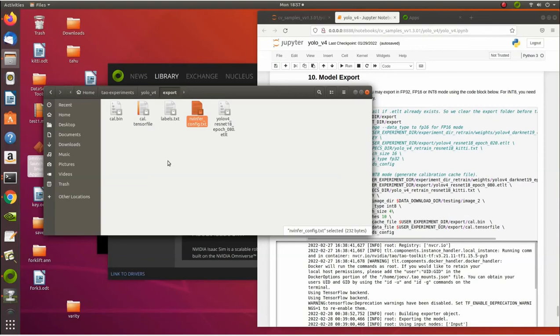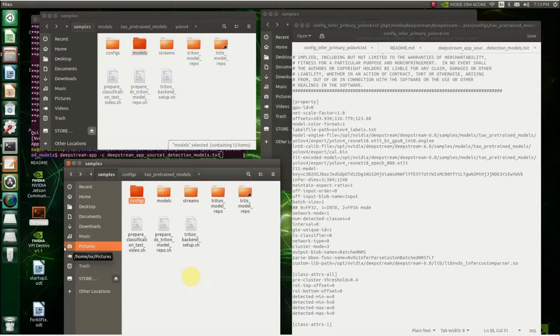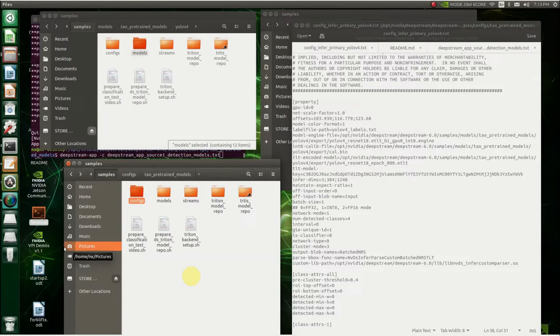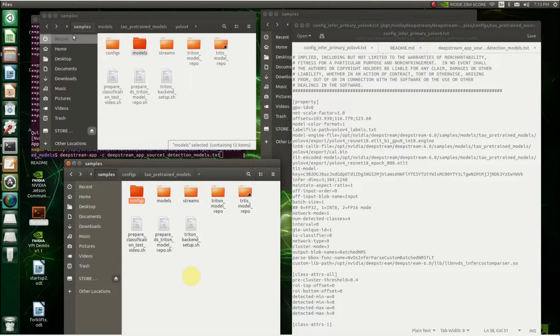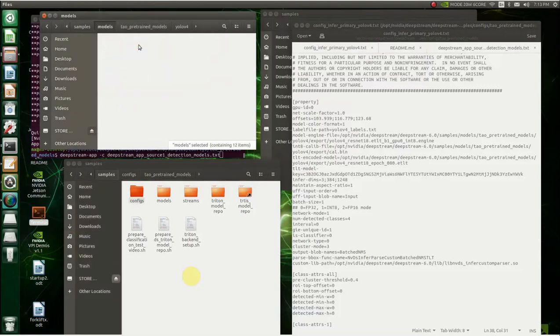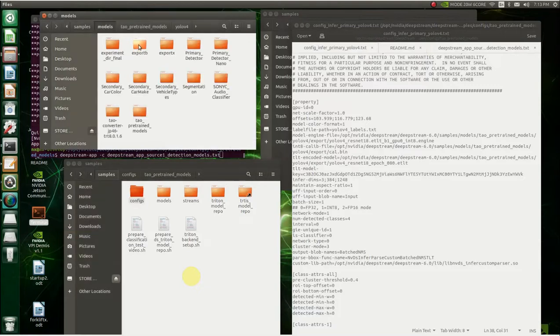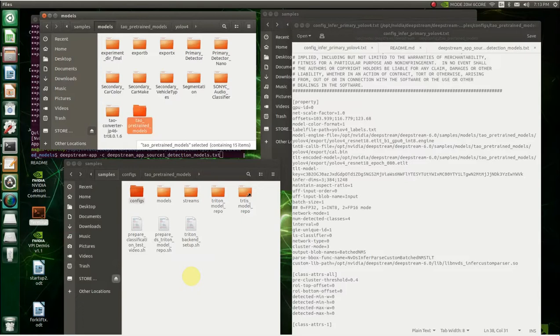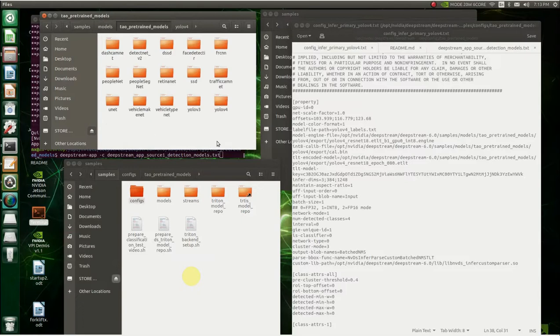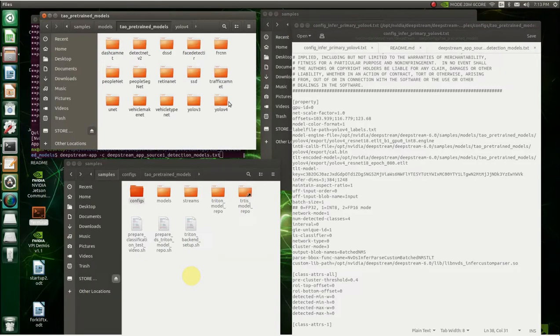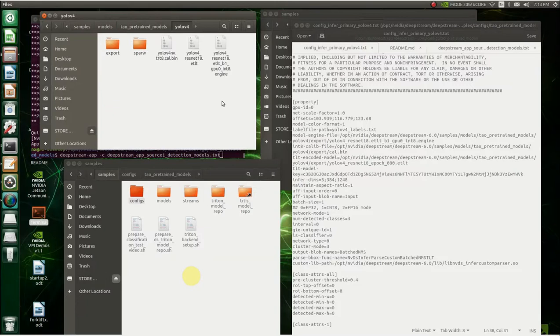So we moved over to the Xavier NX. And the first thing we're going to do is we're going to take the file, the output file that we got from the TAO toolkit and put it in the Xavier NX. So the place you want to put it is in models, right here, TAO pre-trained models, YOLO 4, whatever one you used. But since I've used YOLO 4, it's going to go here. And I'll show you in the setup file how you can point to all of these.